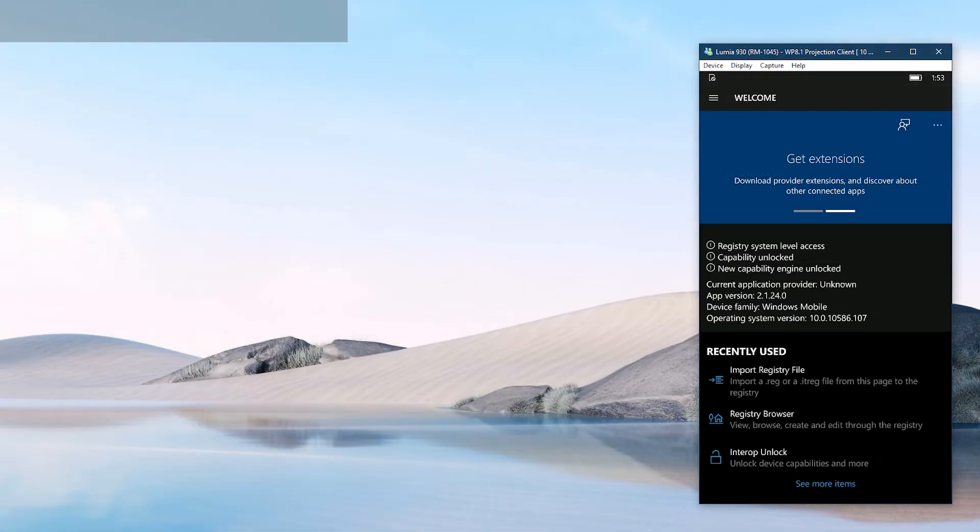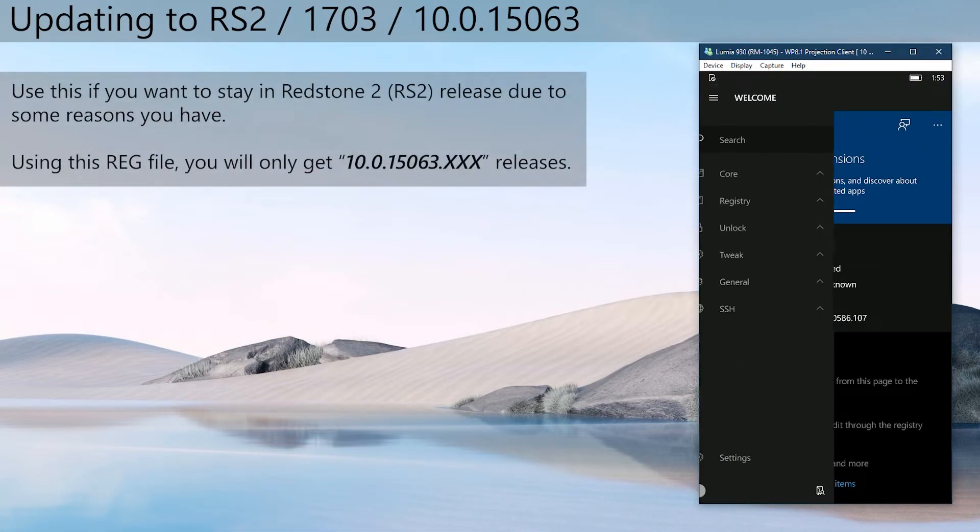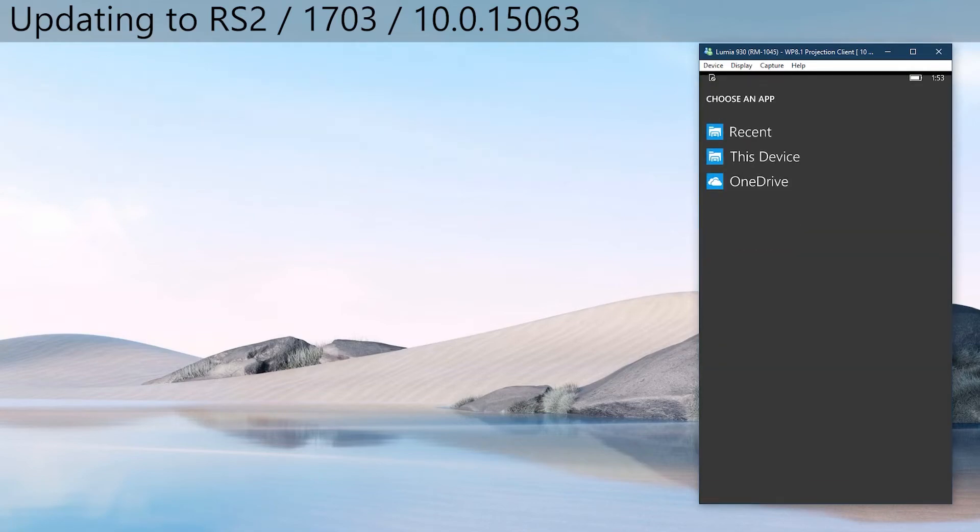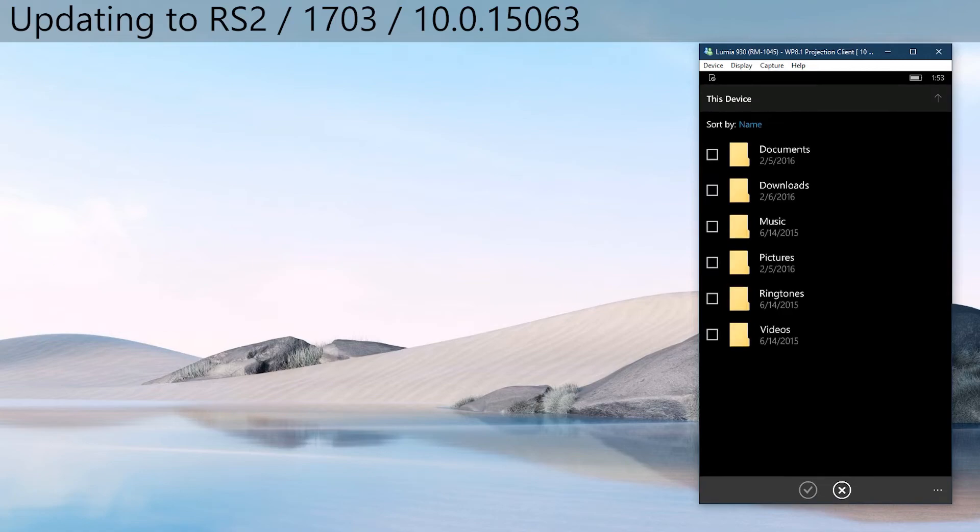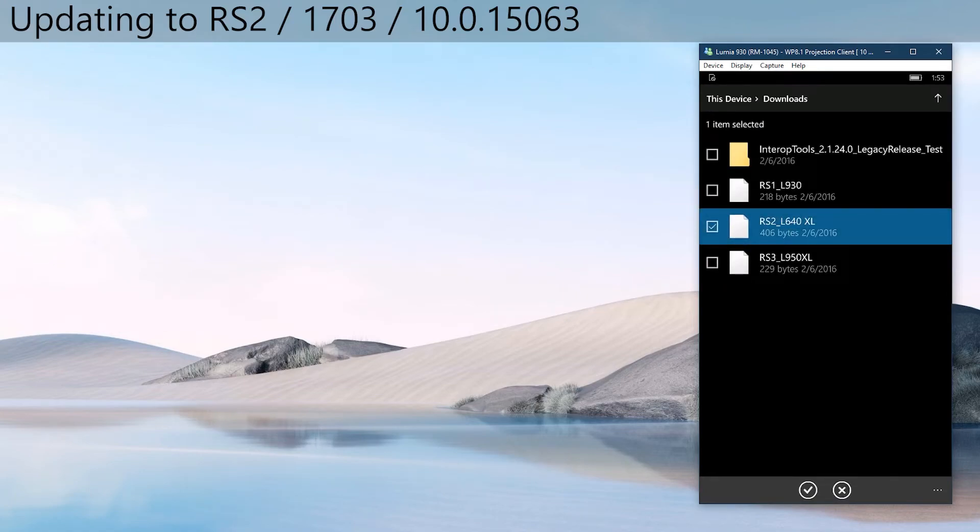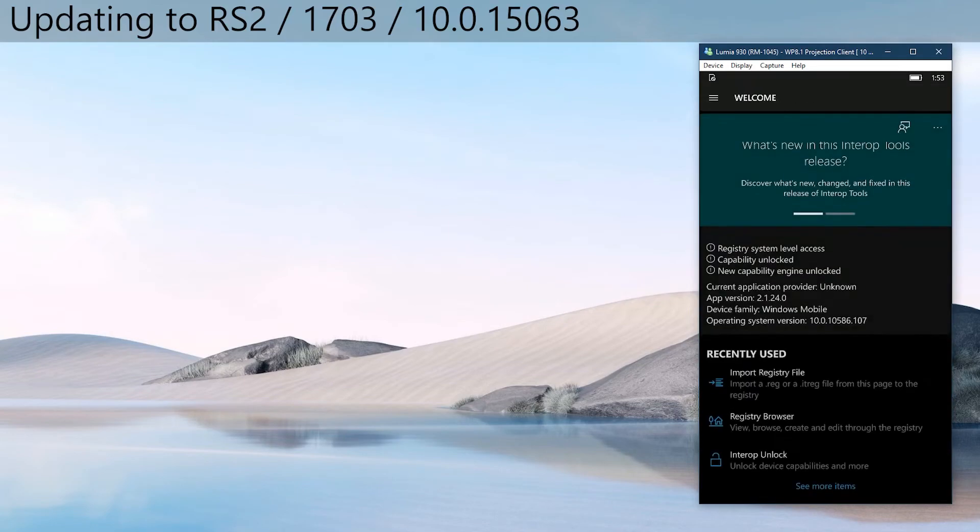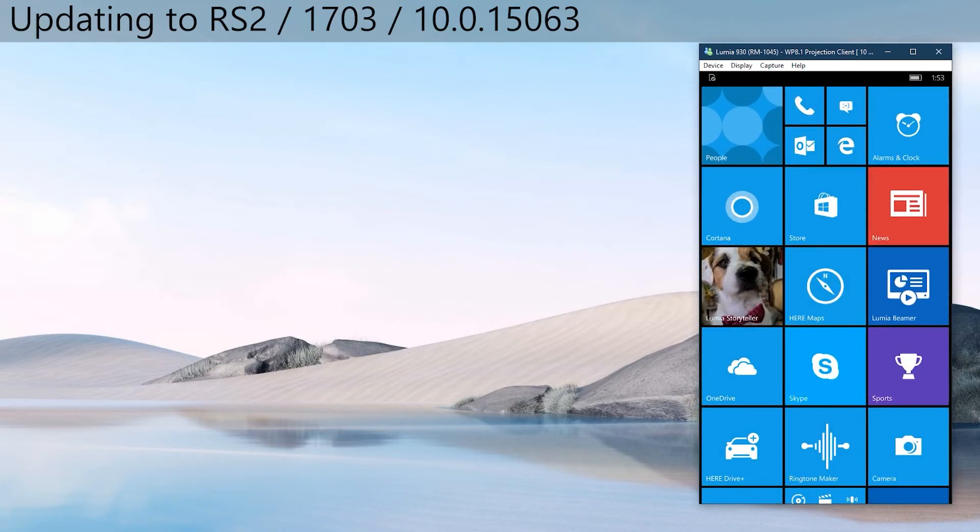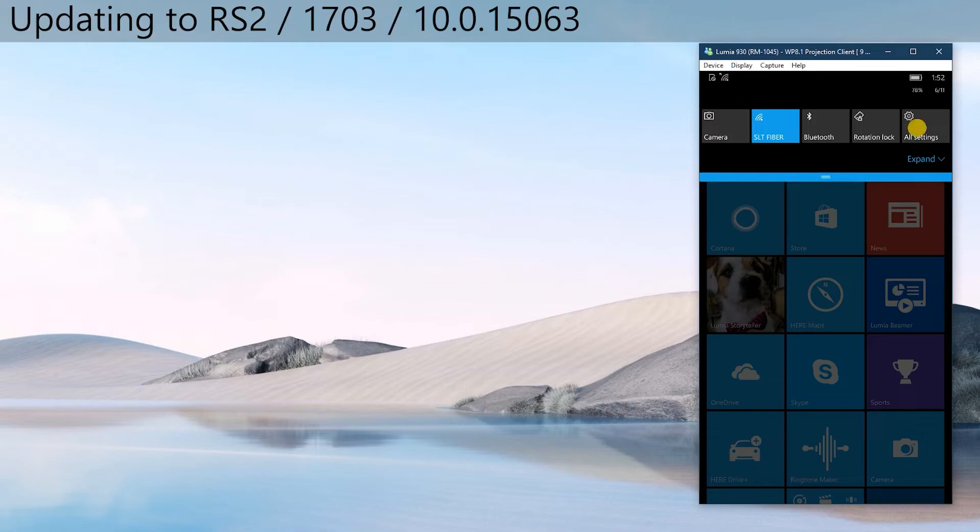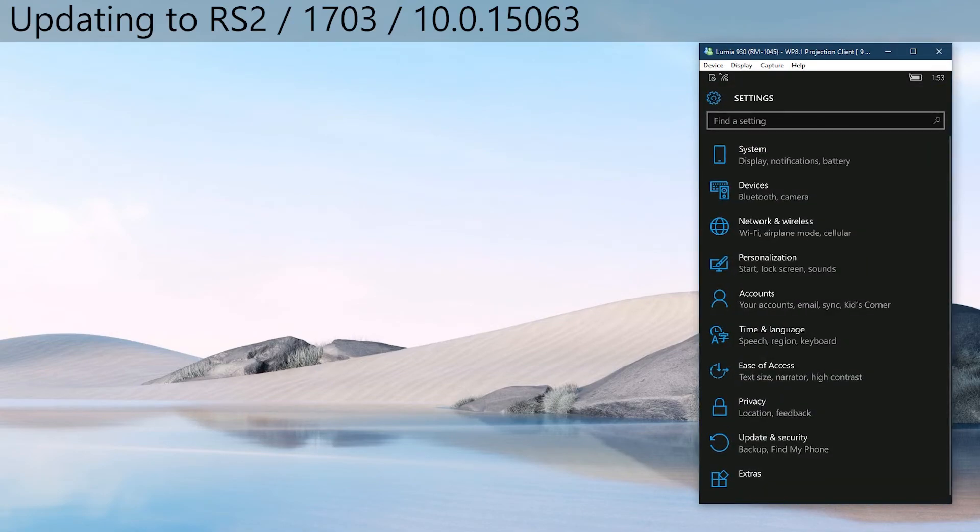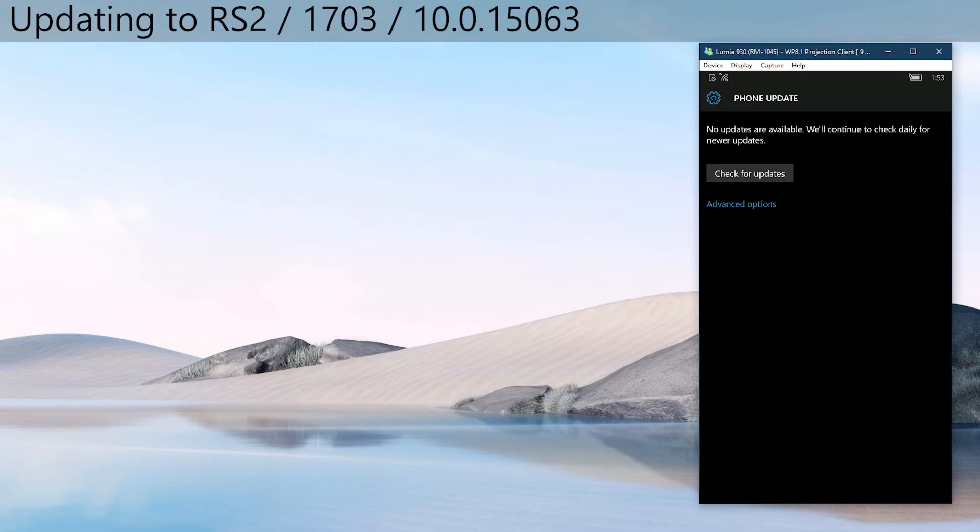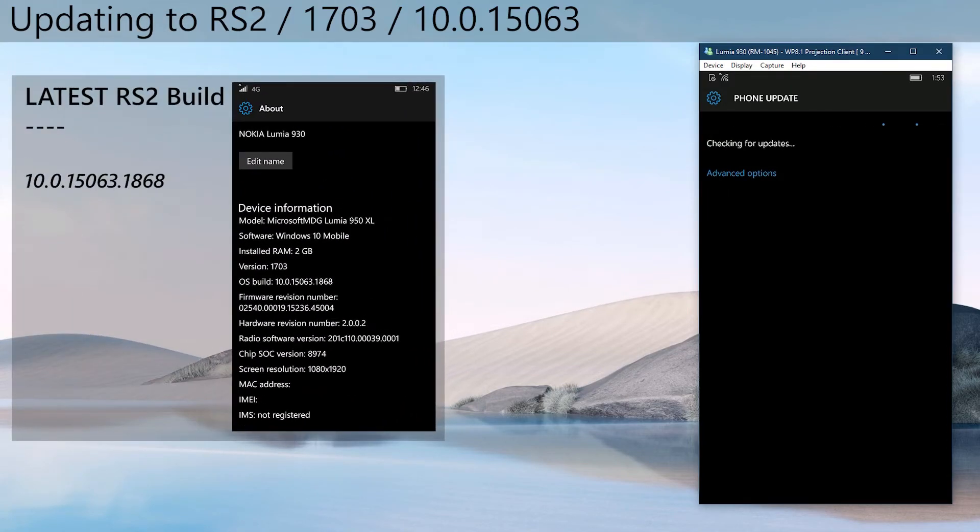Now let's see how to get Redstone 2 builds only. Go to import registry file option in Interop Tools and choose RS2 reg file and import it. Then go to settings, then go to update and security, then to phone or Windows updates, and click check for updates. You will get updates until you are in this build.